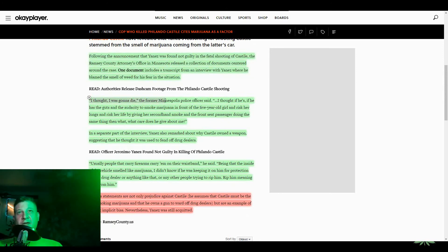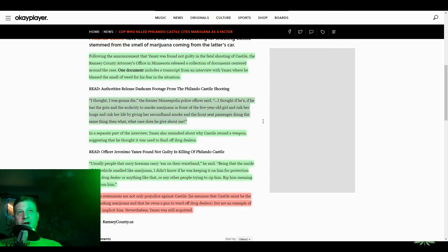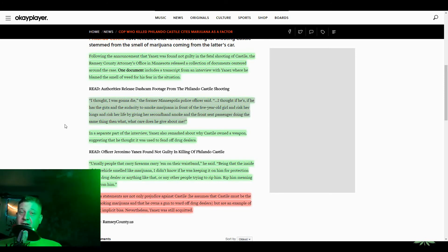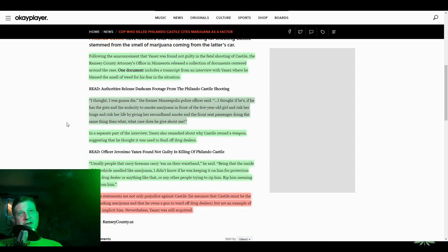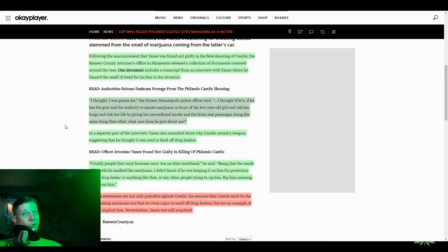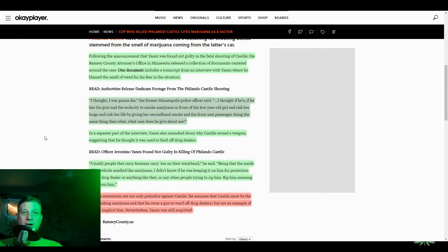Quote, I thought I was going to die, the former Minneapolis police officer said. But I thought if he has the guts and the audacity to smoke marijuana in front of the five-year-old girl and risk her lungs and risk her life by giving her secondhand smoke and the front seat passenger doing the same thing, then what care does he have about me? That's got to be the stupidest fucking thing I've ever heard in my life.